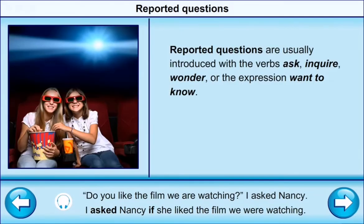Reported questions are usually introduced with the verb ask, inquire, wonder, or the expression want to know. For example: 'Do you like the film we are watching?' I asked Nancy → I asked Nancy if she liked the film we were watching.